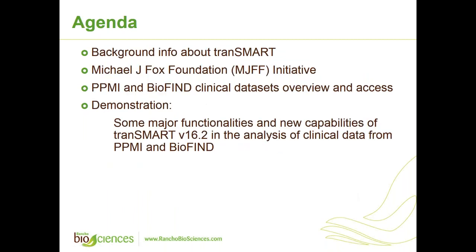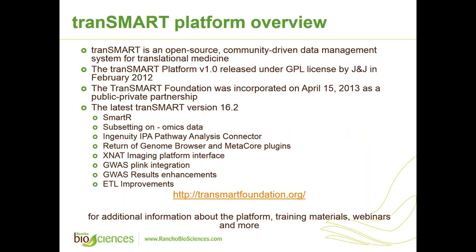Today, we have tranSMART training using complex clinical data sets, as Rudy already said. So we'll start with brief background information about tranSMART. We'll go through Michael J. Fox Foundation initiative, PPMI and BioFind clinical data sets, overview and access to them. And then we'll proceed to demonstration where we're going to explore some major functionalities and new capabilities of tranSMART version 16.2 in the analysis of clinical data from PPMI and BioFind.